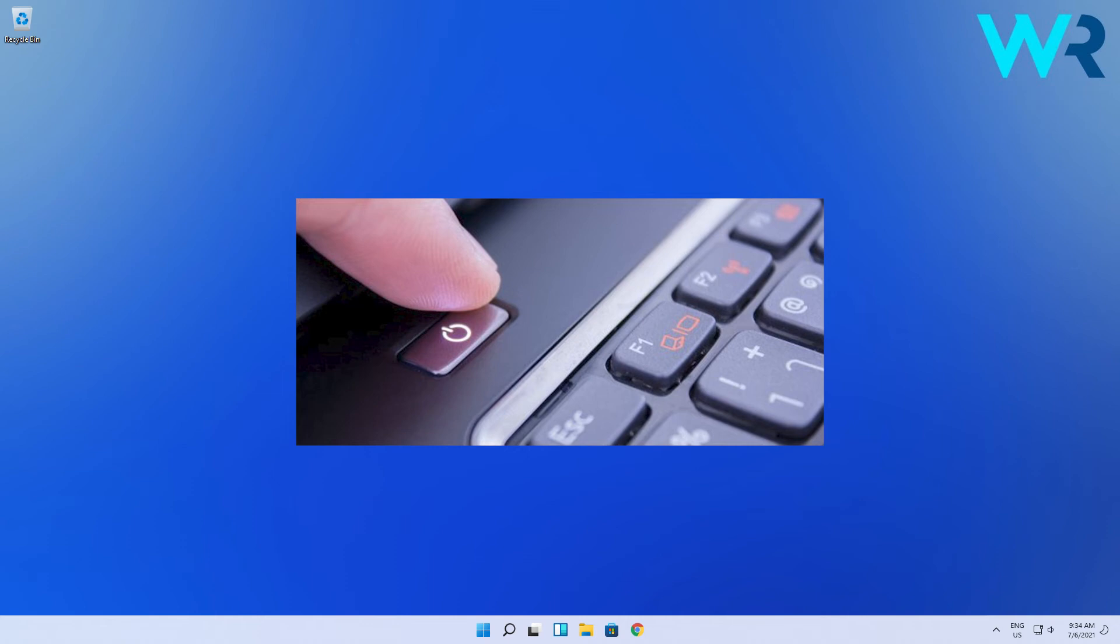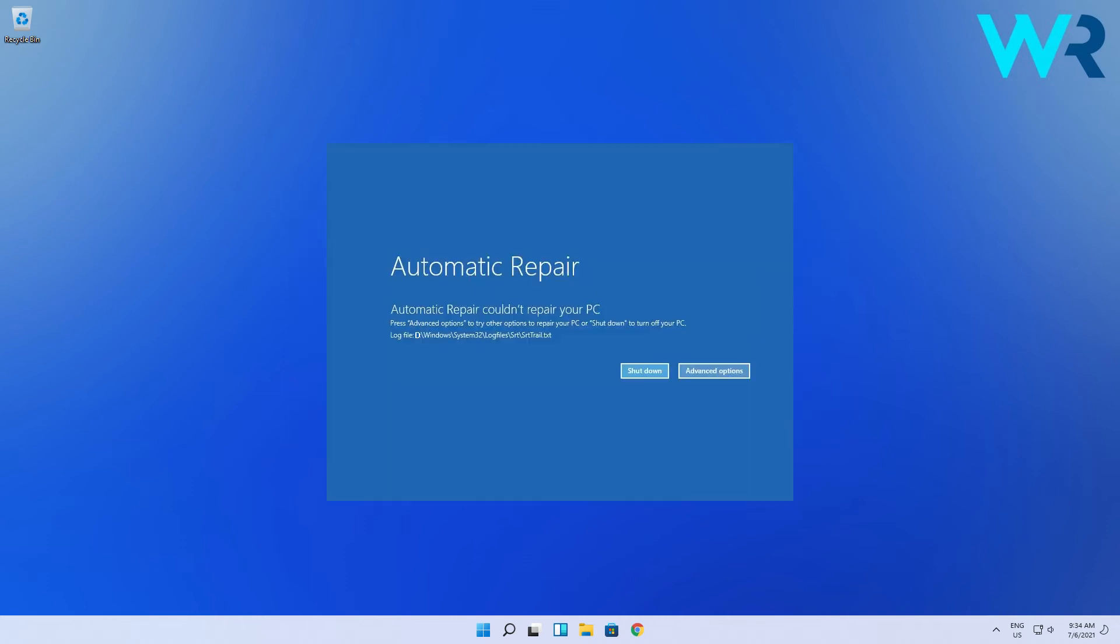Then you'll be redirected to the Automatic Repair screen. At the same time, you will also have to pray to make sure your computer won't break down from this procedure. Come on, I'm just joking.